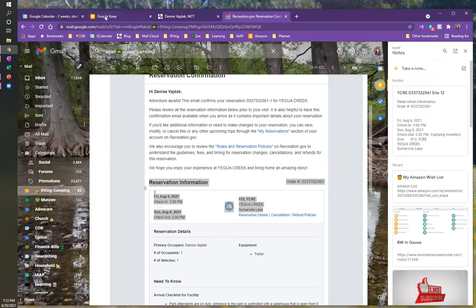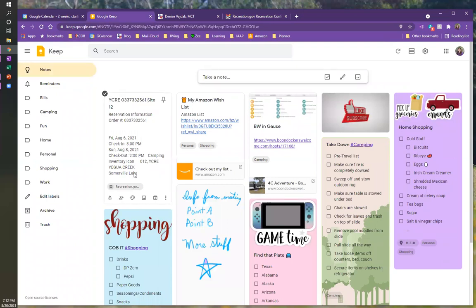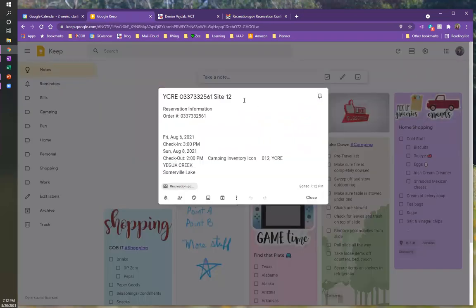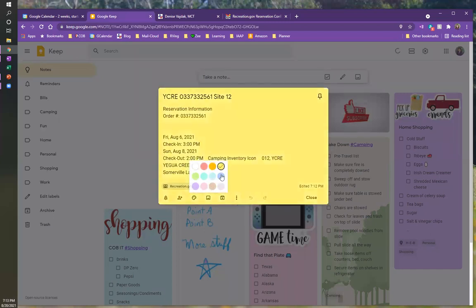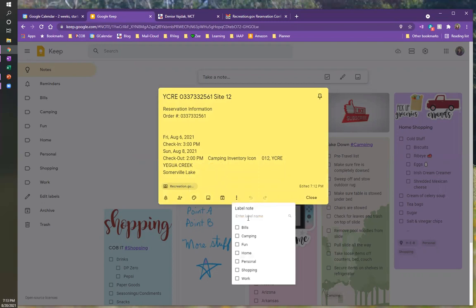And I'm going to go back into Google Keep. And you notice that my note is already right here. So I'm going to click on it. I'm going to open it up. And we're going to change it yellow, and I'm going to give it a label so that it puts it in my camping group.